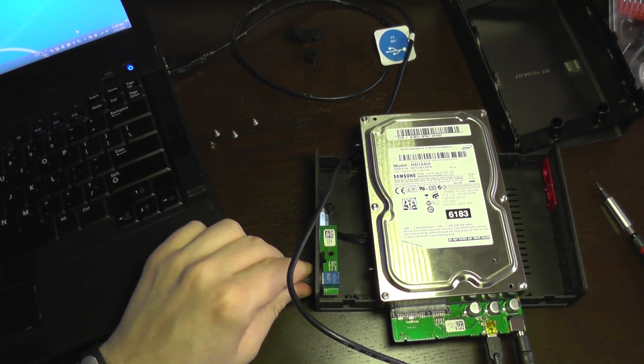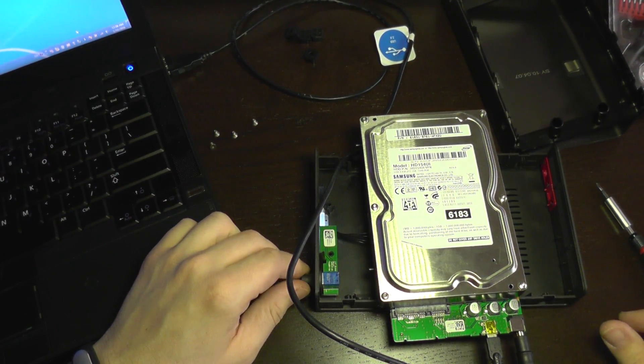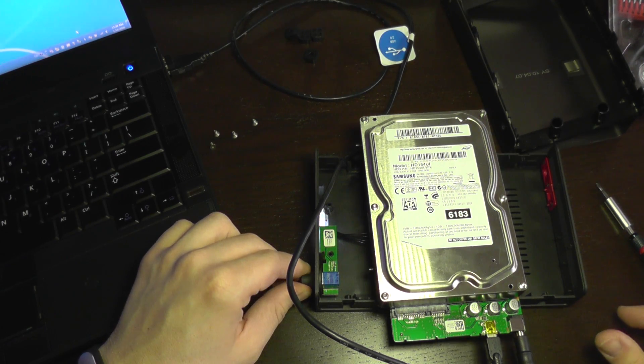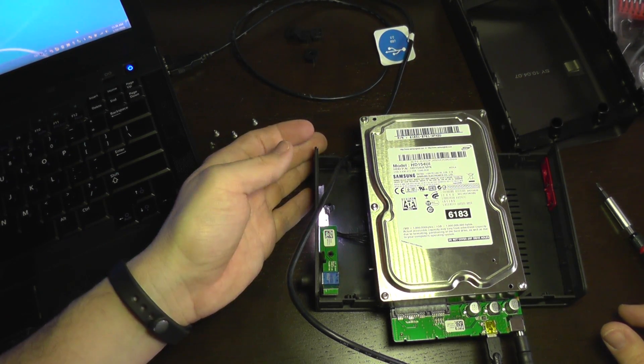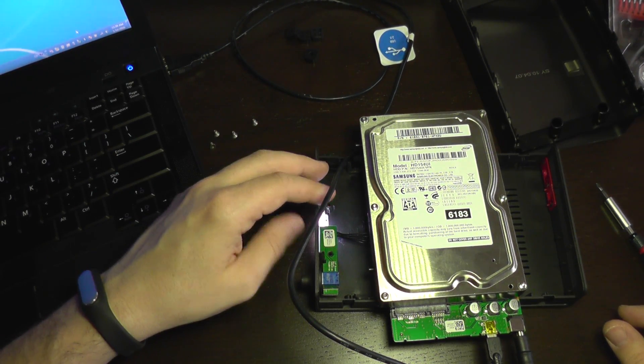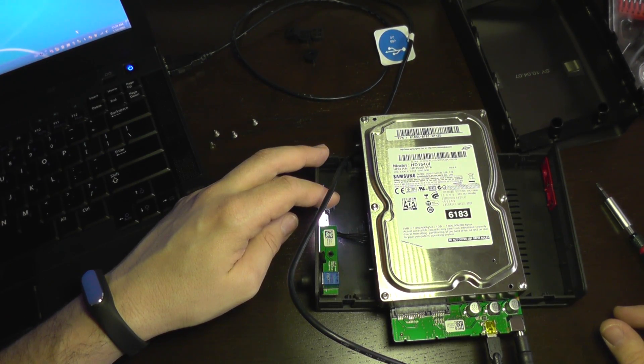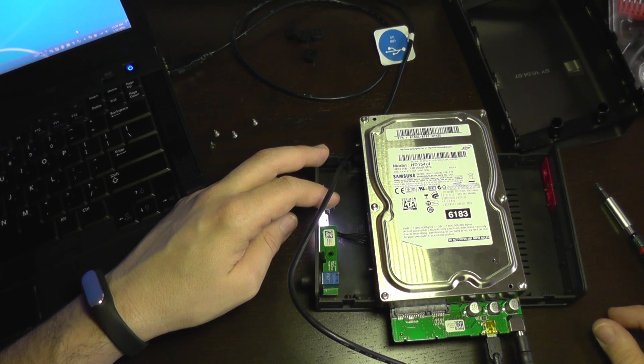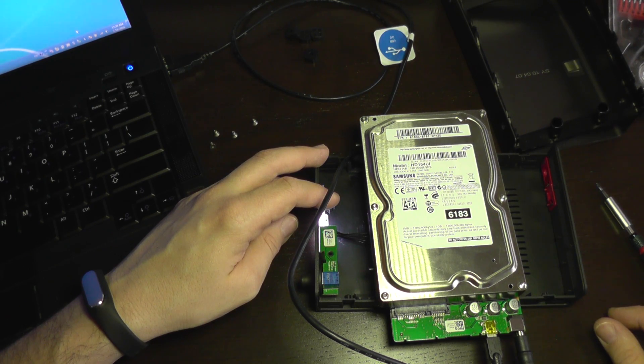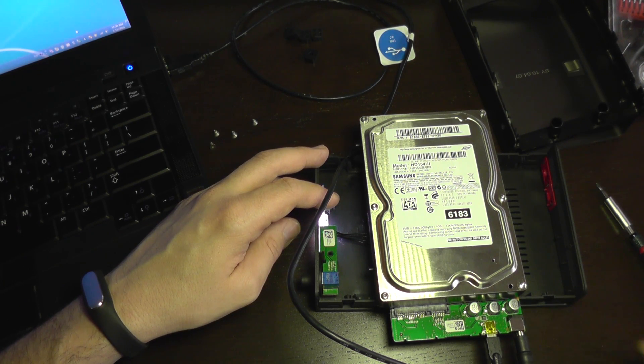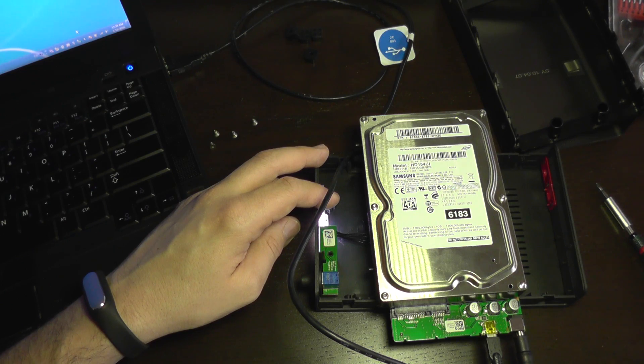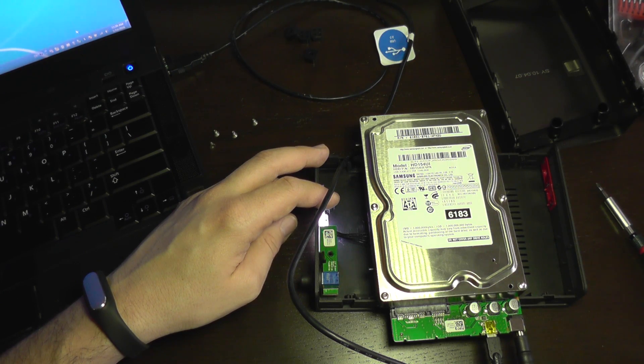Let's see. Well what do you know. We have white light here. And the drive has started to work.